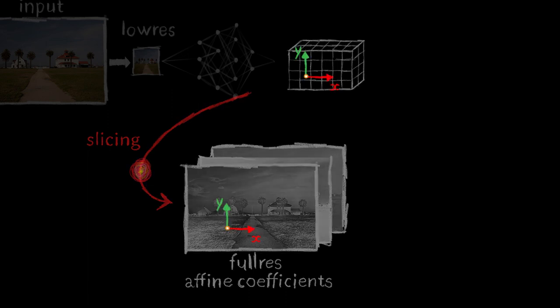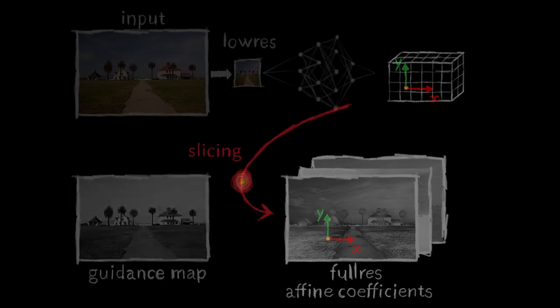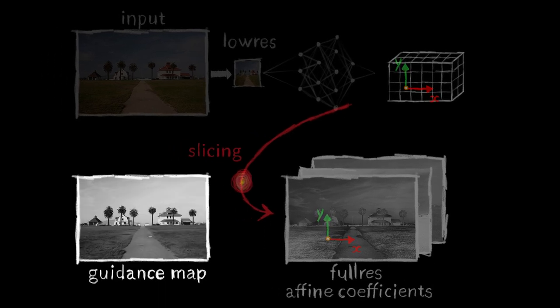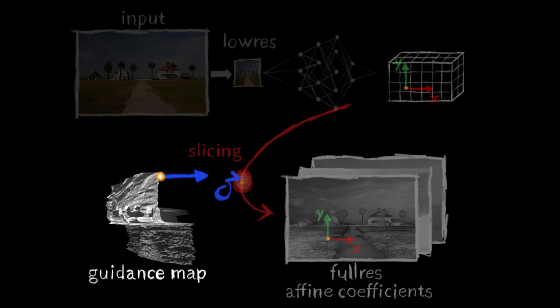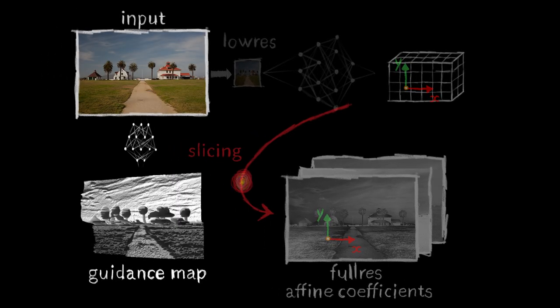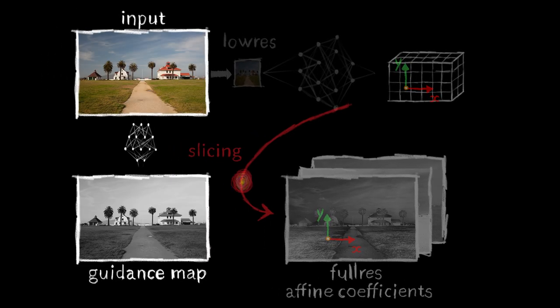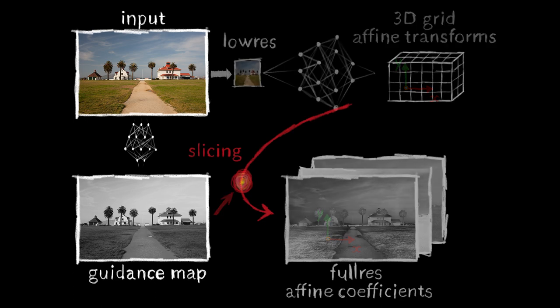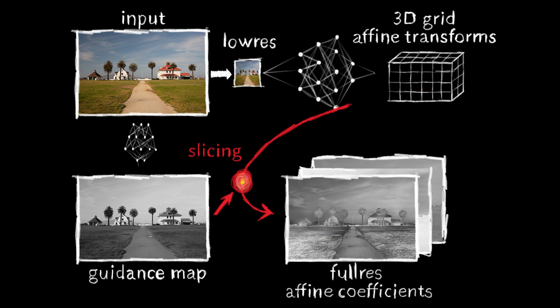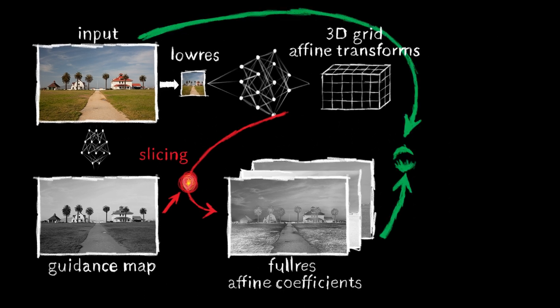The first two dimensions of the grid correspond to the XY spatial location of a pixel in the image. The third coordinate is provided by a grayscale guidance map learned from the full-resolution input. The slicing node essentially upsamples the low-resolution coefficients in a way that respects the edges of the guidance map.